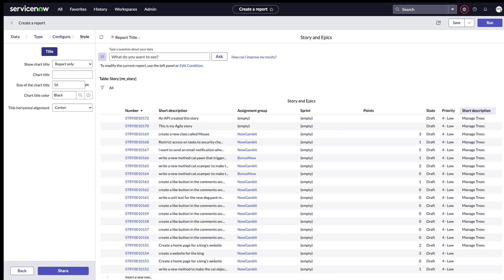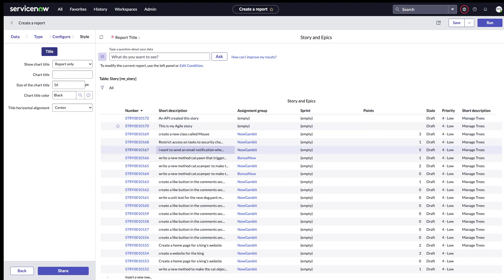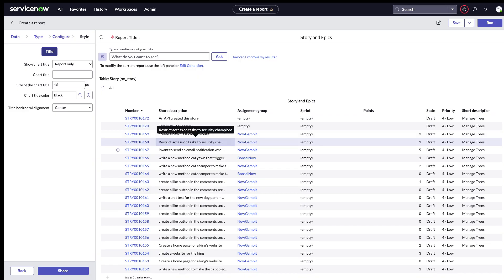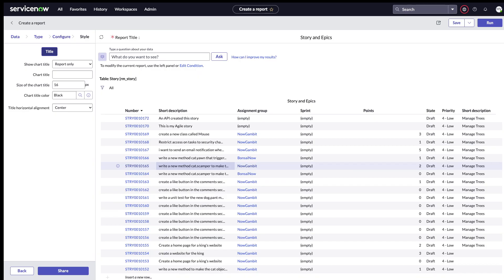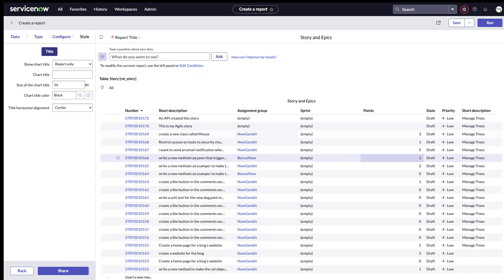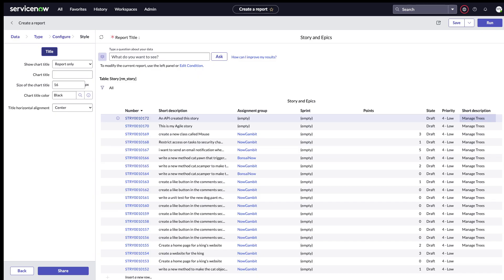You can see here short description: 'manage trees'. These are all the stories that I created - test stories which is why it doesn't make a lot of sense - but these are the stories and these are all the epic names associated with the stories. This is just a very simple way of creating a report with columns from multiple tables. You can make as many references as you'd like and this makes it very easy to create this.